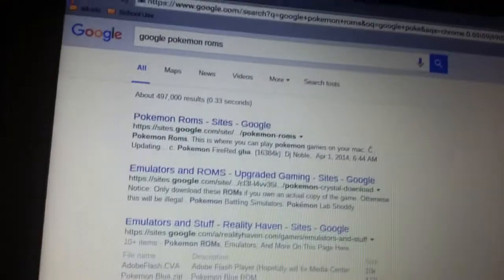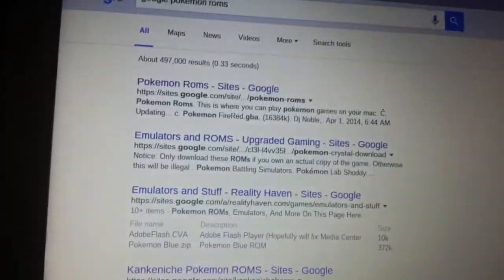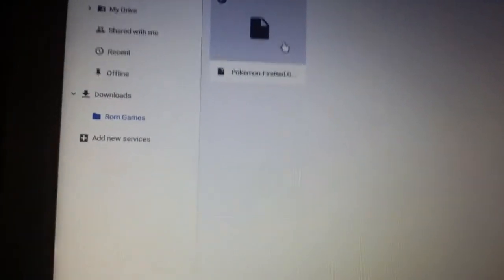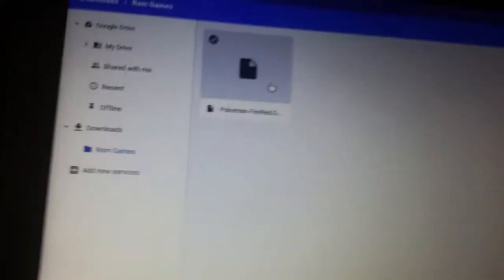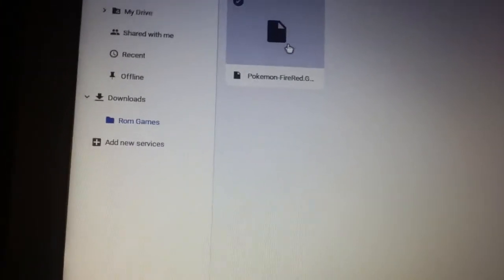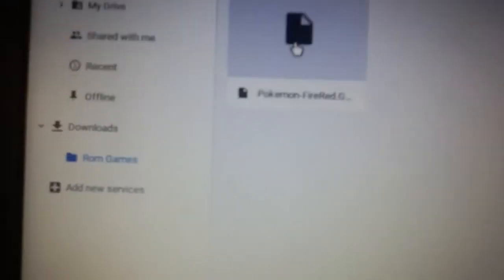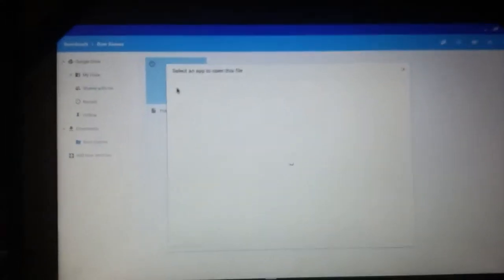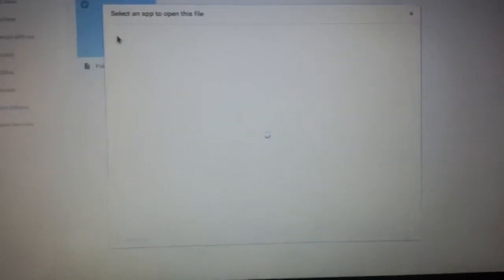Once you did that and downloaded your ROM, I downloaded Pokemon Pirate and I'm currently playing it. I got the GBA file right there. I put it in the folder called ROM games. So once you click on it, it'll say select an app to open the file.